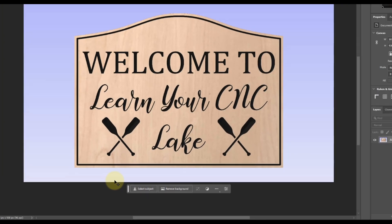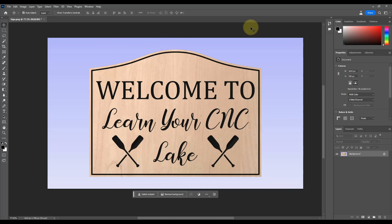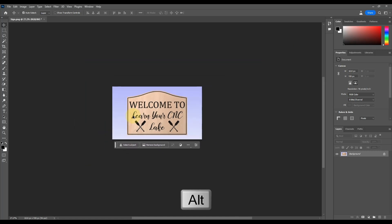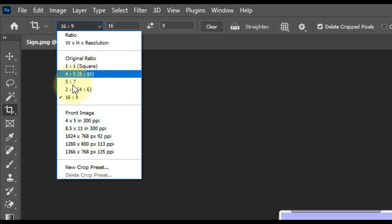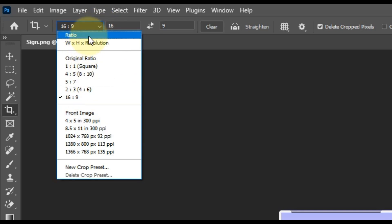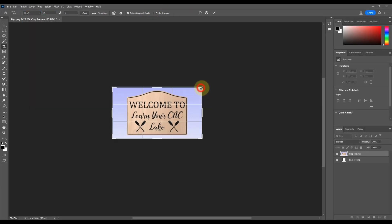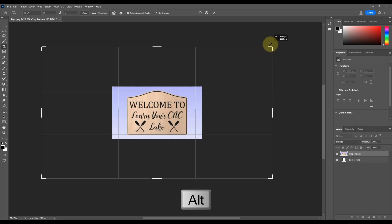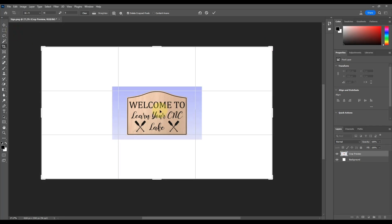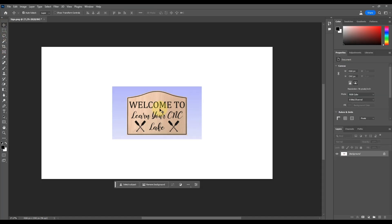I want to add more background to make a larger image. First, zoom out by holding Alt and scrolling your mouse wheel. Then go to the Crop tool — you can set an exact ratio; I'm going to use a standard 16:9 ratio, but you can change this to anything you want. Grab one of the corners and hold Alt to keep it centered, and make the canvas as large as you want. I'm also going to offset the image rather than keep it centered.